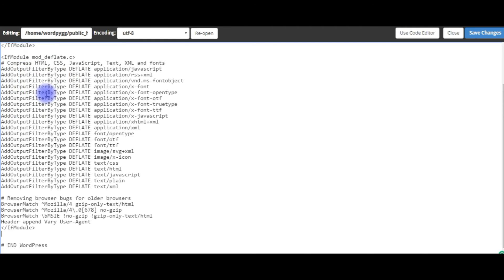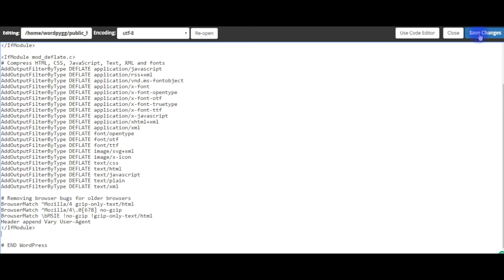Pasting the GZip compression code here. This is the default GZip compression for WordPress blogs and this code will be available in the description section.